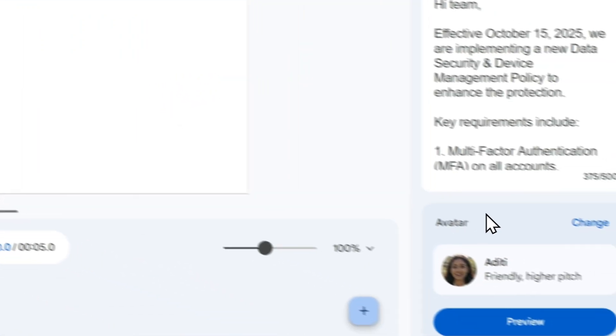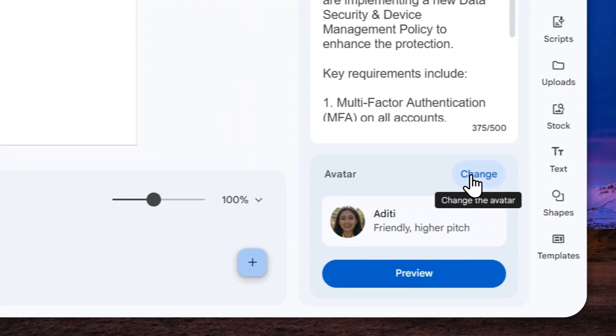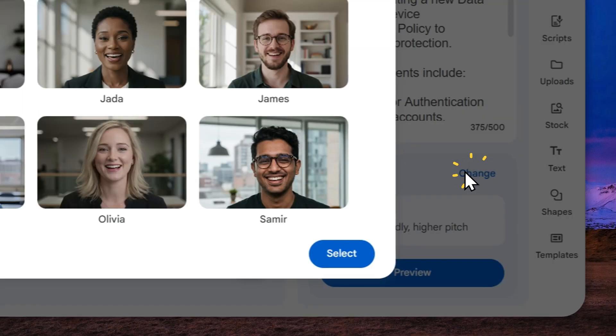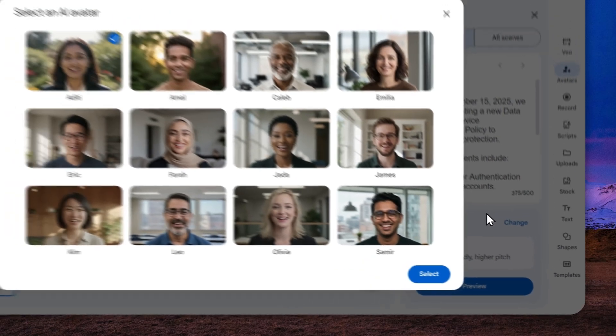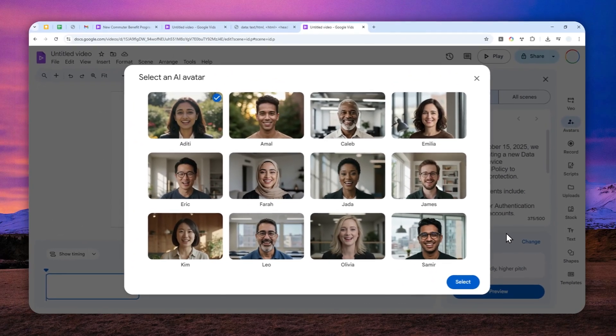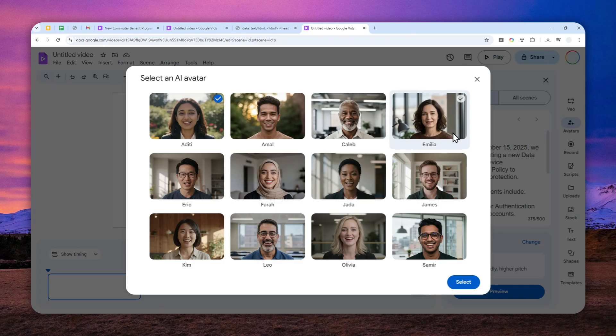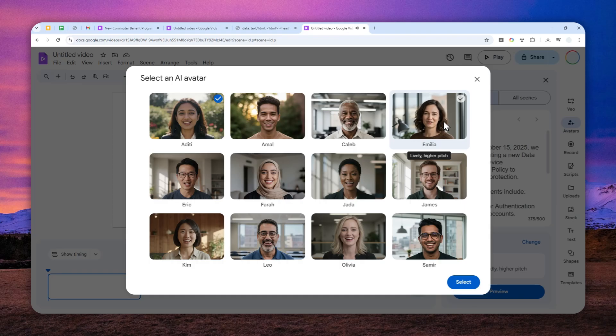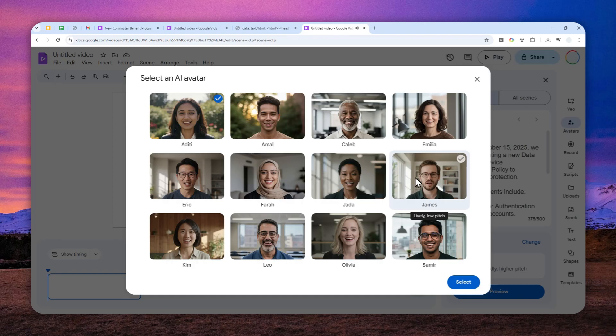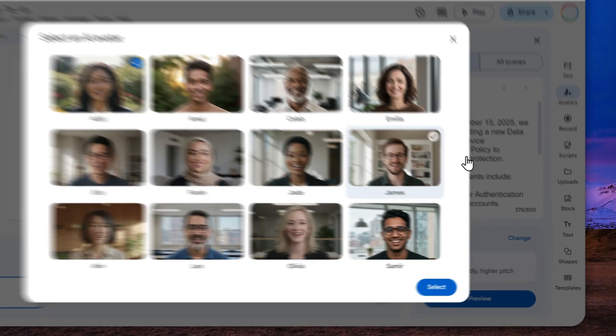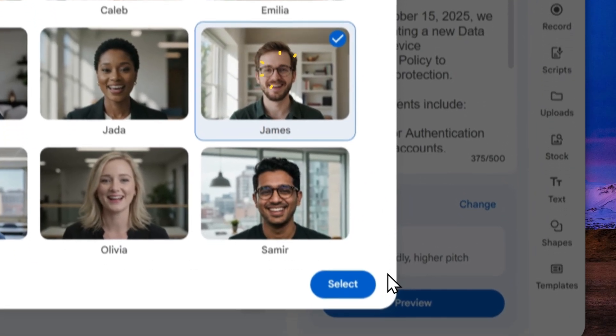Now you can click change to select the avatar and to preview the avatar. You can just hover above the avatar that you want to select. So let's try maybe this one. The voice you select makes a difference in how viewers will respond to your video. Okay. How about this? The voice you select makes a difference in how viewers will respond to your video. Okay. Let me try using James.